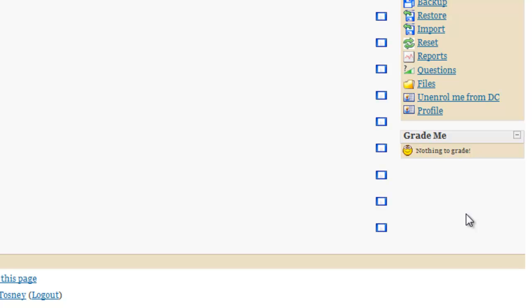You can also display this not only just in a course, but you can also add this to My Moodle and it'll display all your grades, all the things that needed to be graded in all your courses.